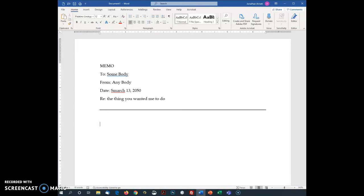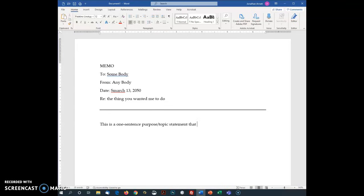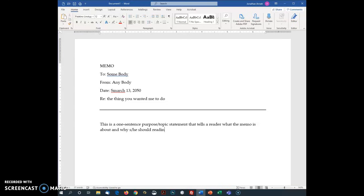Then we're going to start out with this is a one, not sun, but one sentence purpose slash topic statement that tells a reader what the memo is about and why she or he should read it.